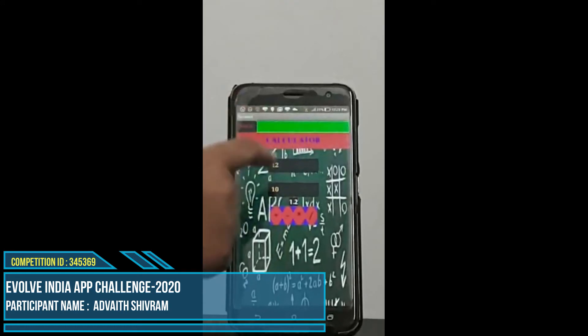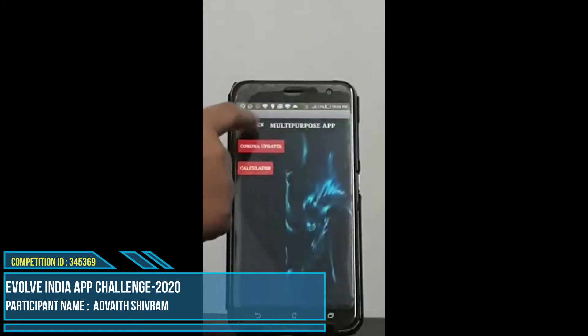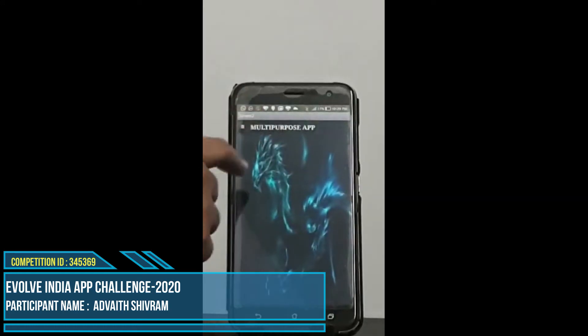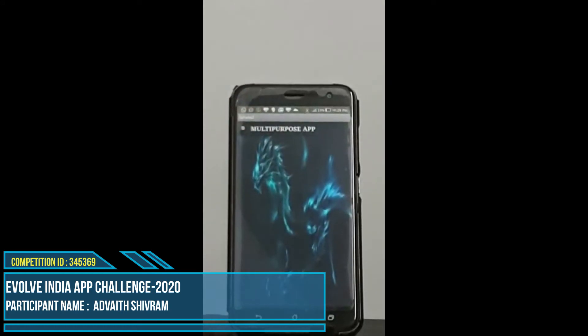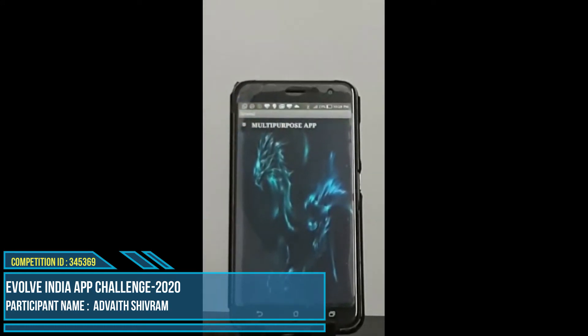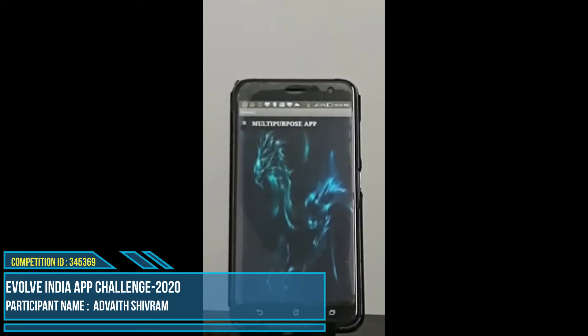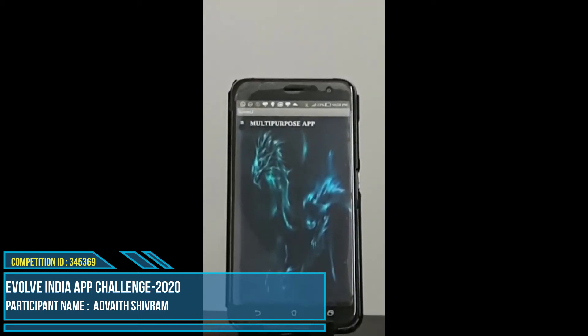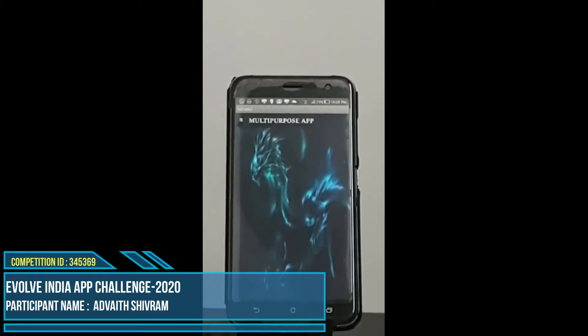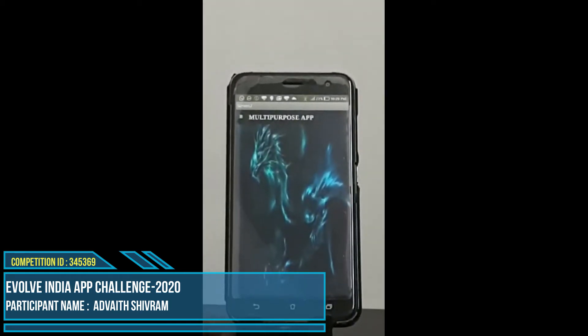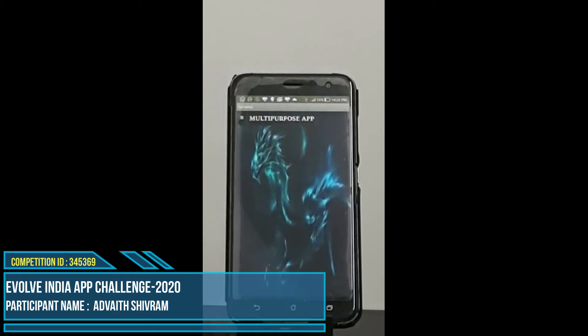Then we click back and we go to screen two. So that was the end of my app. Now I am going to show you the designer and block section of all pages in my multipurpose app.